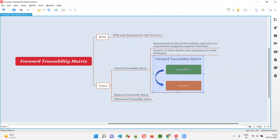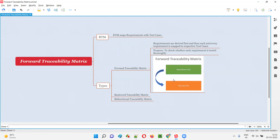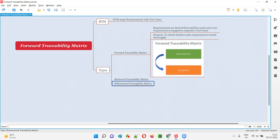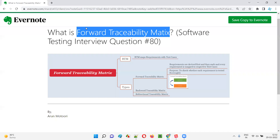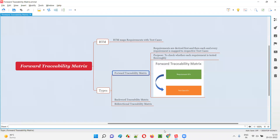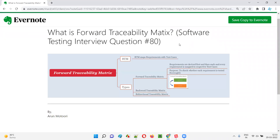Let me show you an image. First, requirements will be derived and documented in the traceability matrix — that is the forward traceability matrix — and each and every requirement ID is now getting mapped with the test cases as part of the third step. There are other traceability matrix types like backward traceability and bi-directional as part of the RTM types. That's all for this session; in the next session I'm going to answer another software testing interview question.